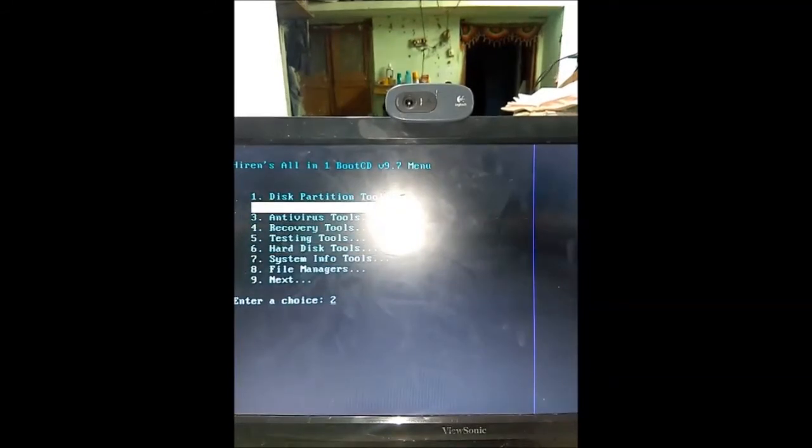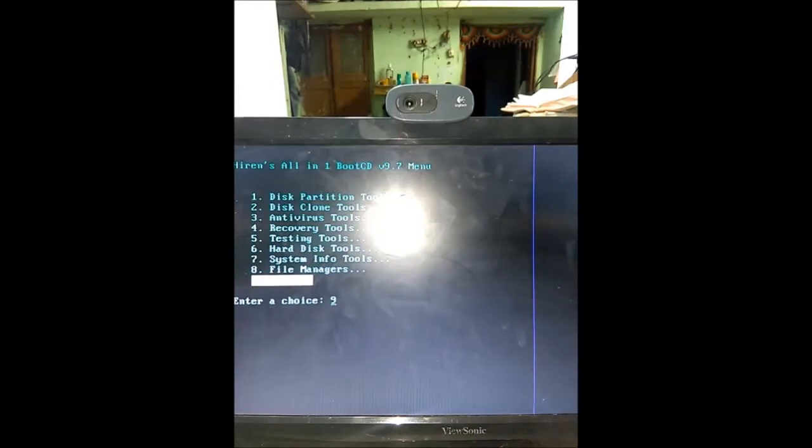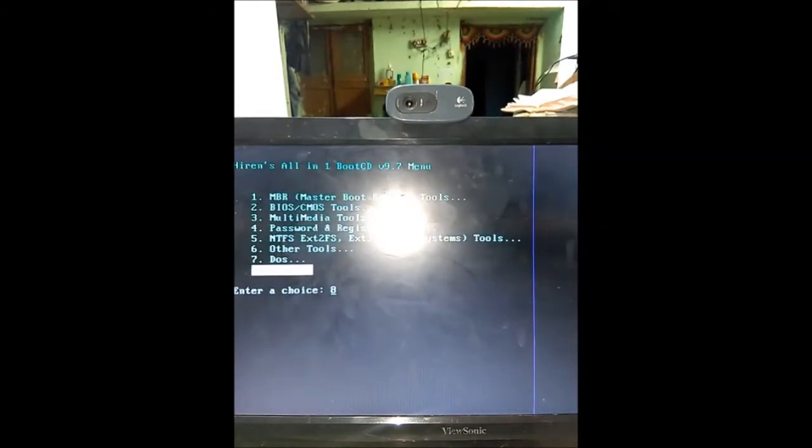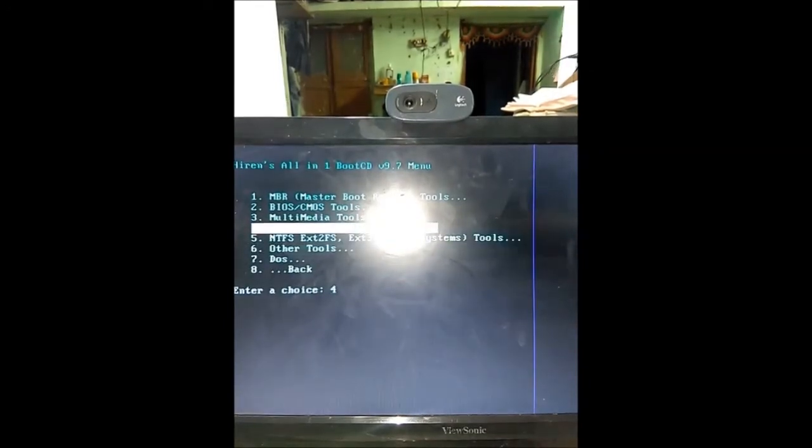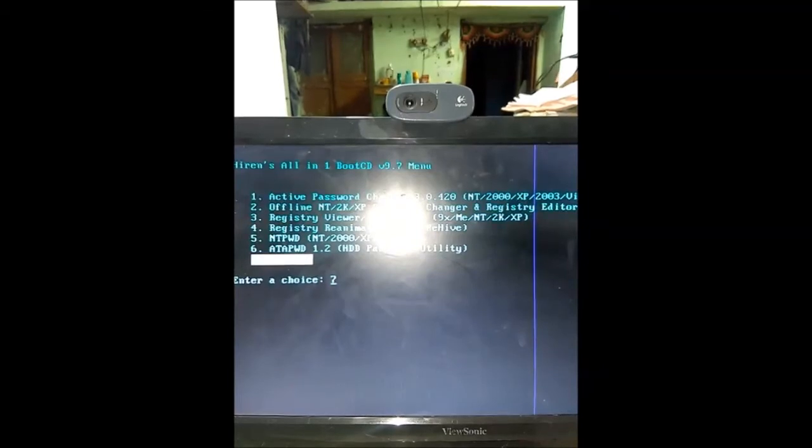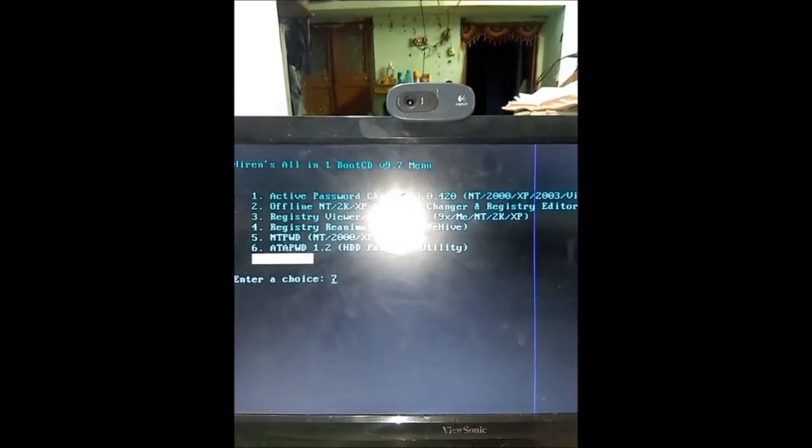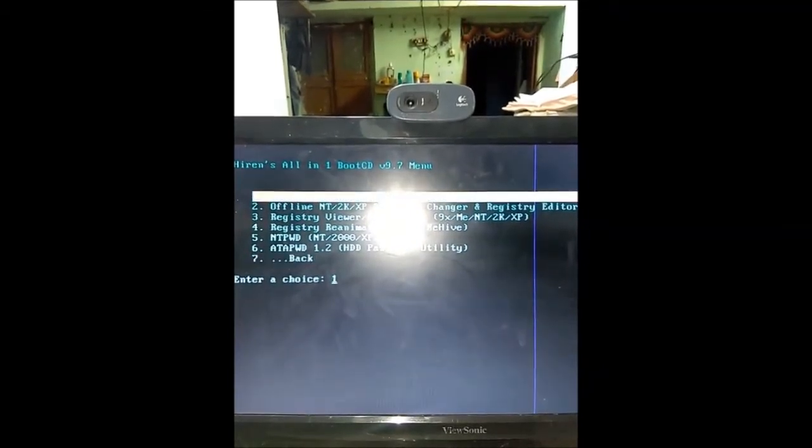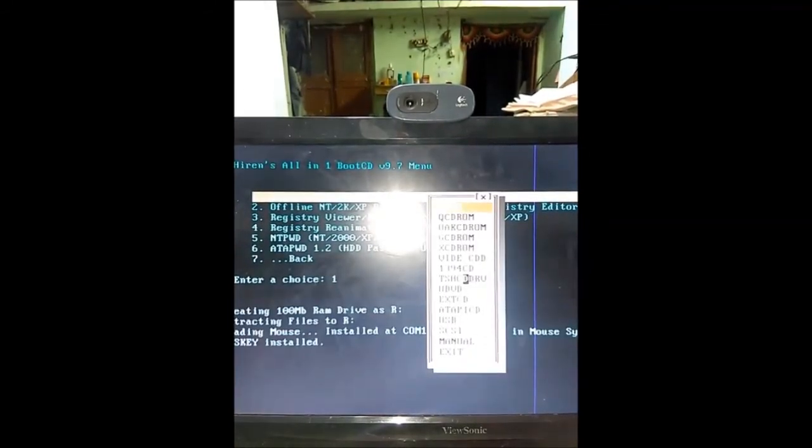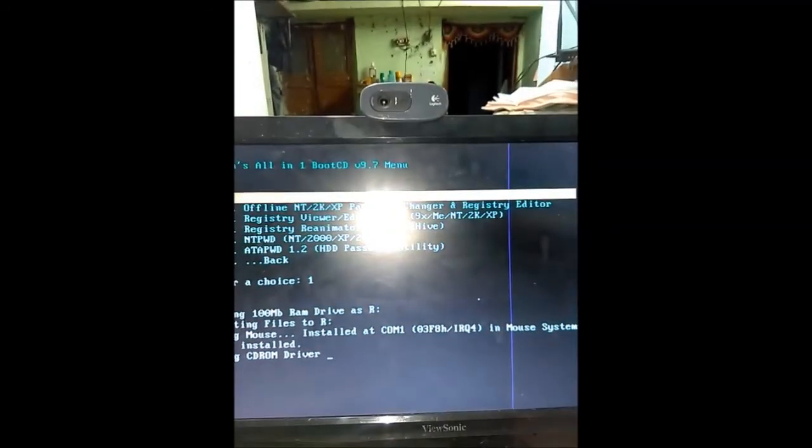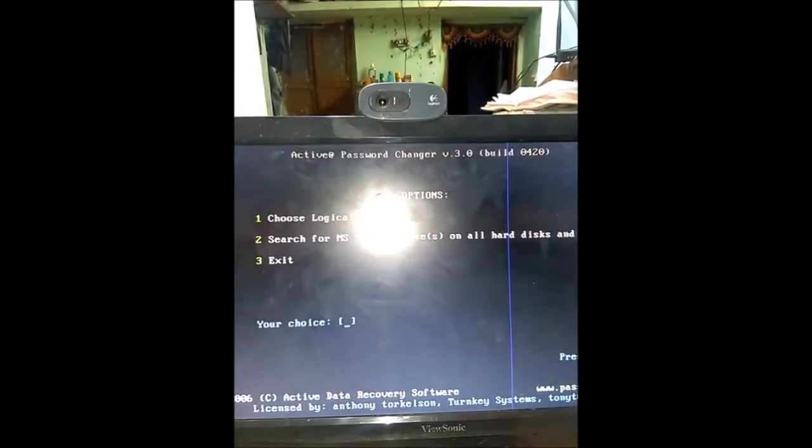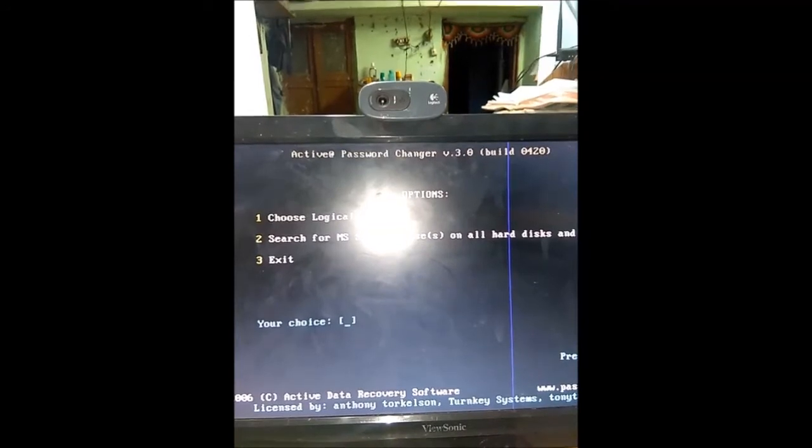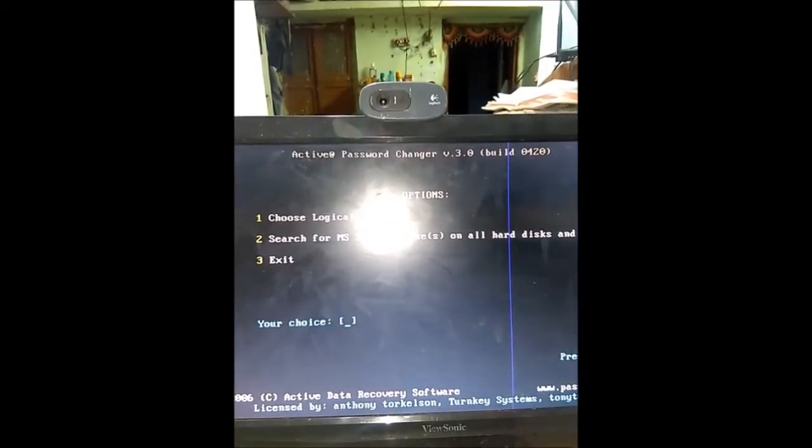Then select first one and enter, select first option password registry tool, enter. Then select first one, Active Password Changer, enter. The program's pop-up menu is opening. Select start, then select user 0 is administrative user.